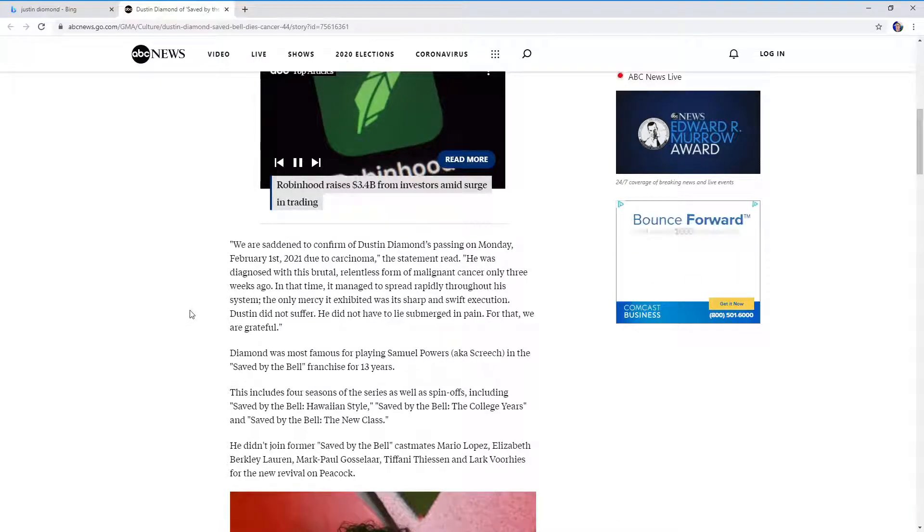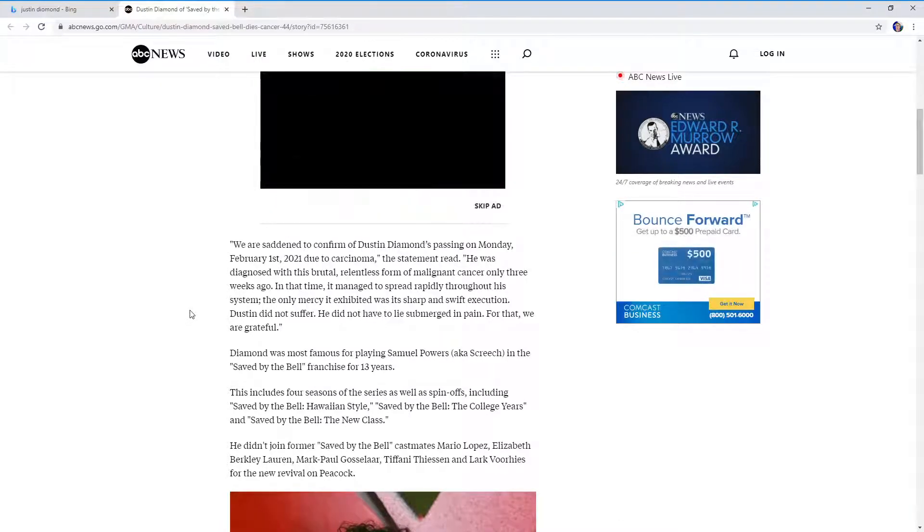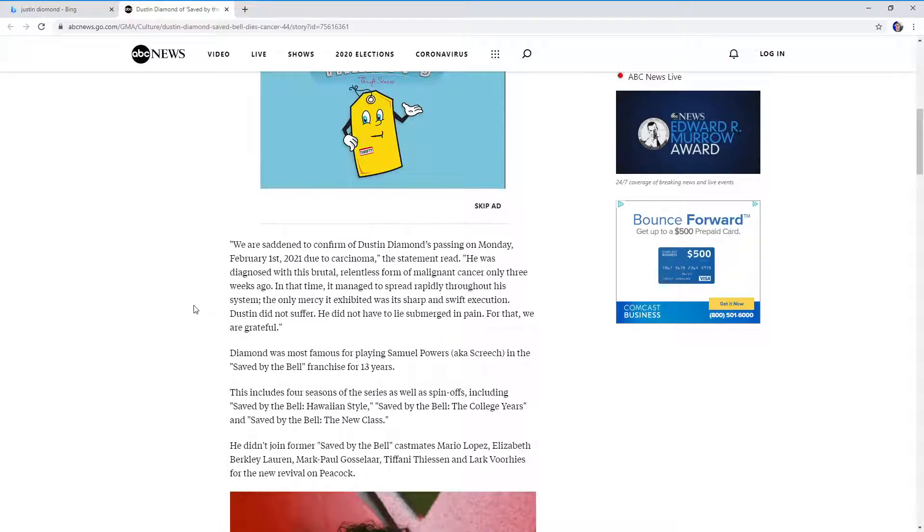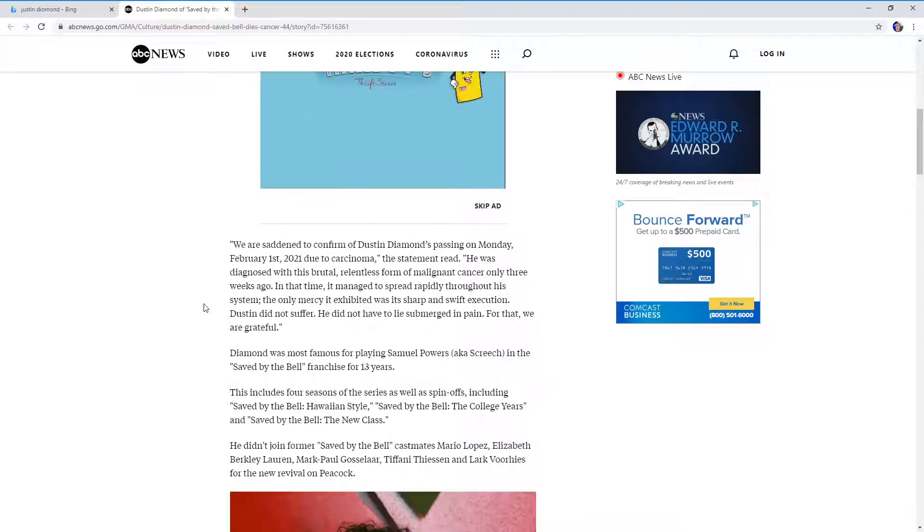That doesn't sound like mercy, to be honest. Dustin did not suffer. He did not have to lie submerged in pain. For that, we are grateful. My goodness, it's a really depressing article.